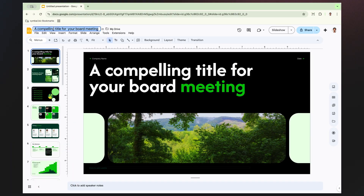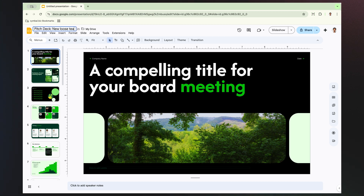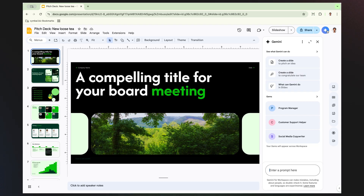Let's imagine we're building a pitch presentation for a new T-line. First, I'm going to open Google Slides and go to the top right-hand corner and click on the Spark to open up Gemini.